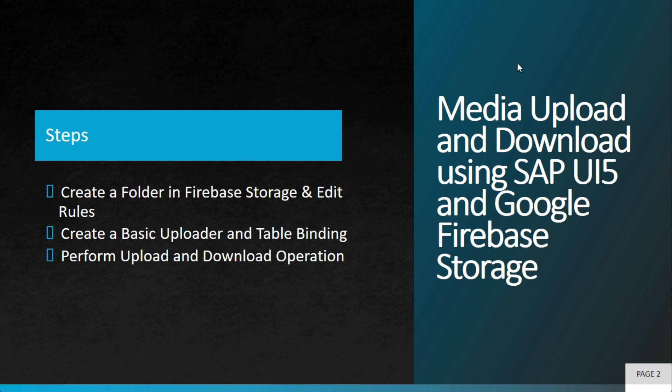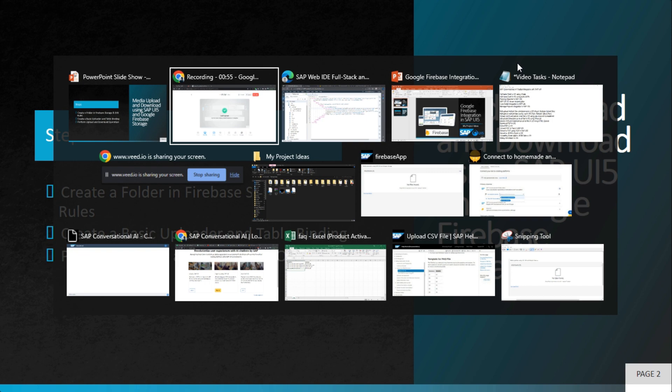Within the folders you can upload and download the media files. The steps are very simple: we'll create a folder and we'll enable the rules where the upload and download is allowed - by default it is disabled. Then we'll create a basic uploader and table binding in SAP UI5, and then we'll perform upload and download operations.